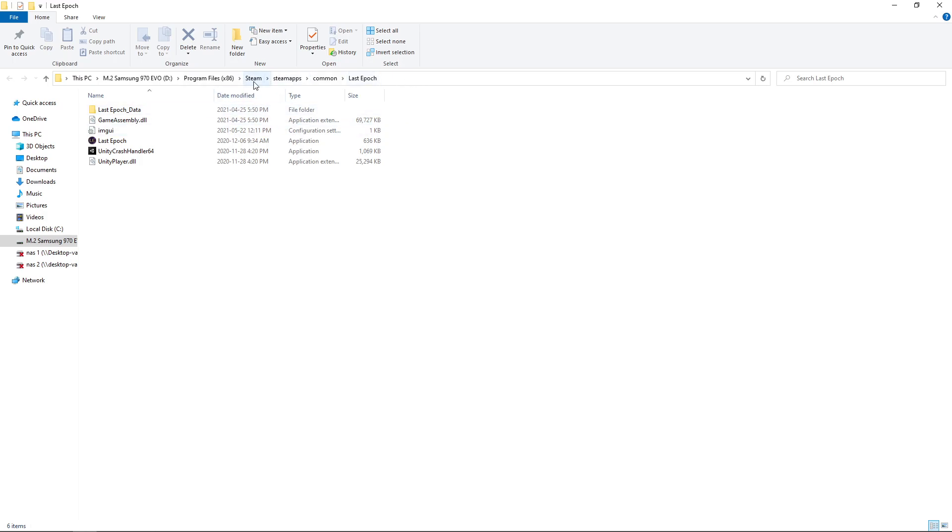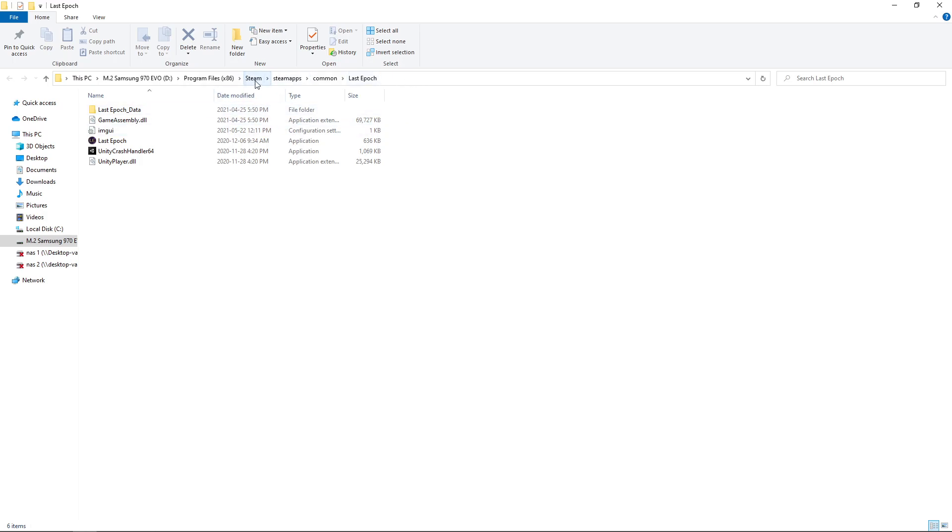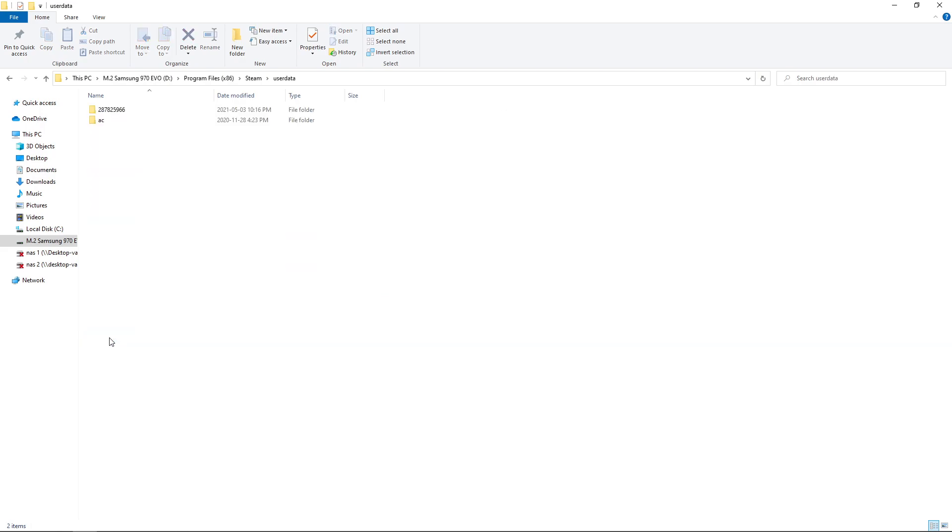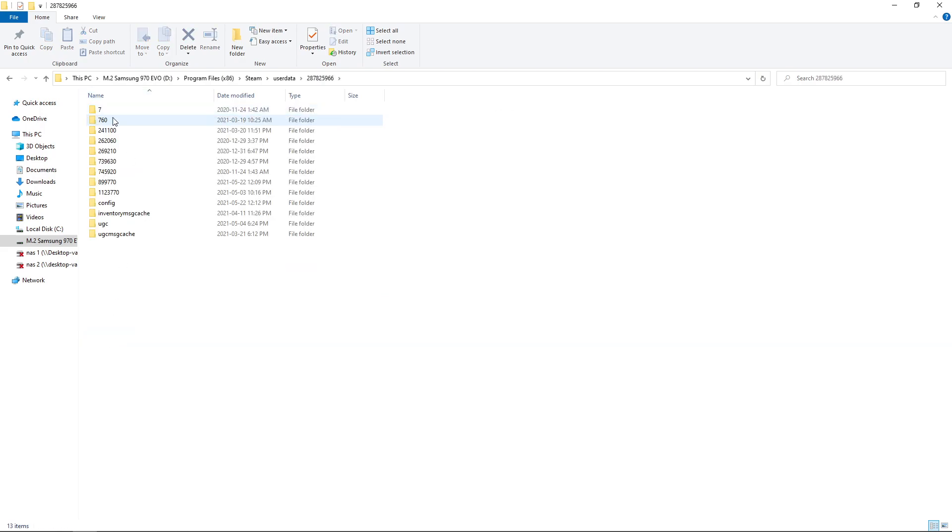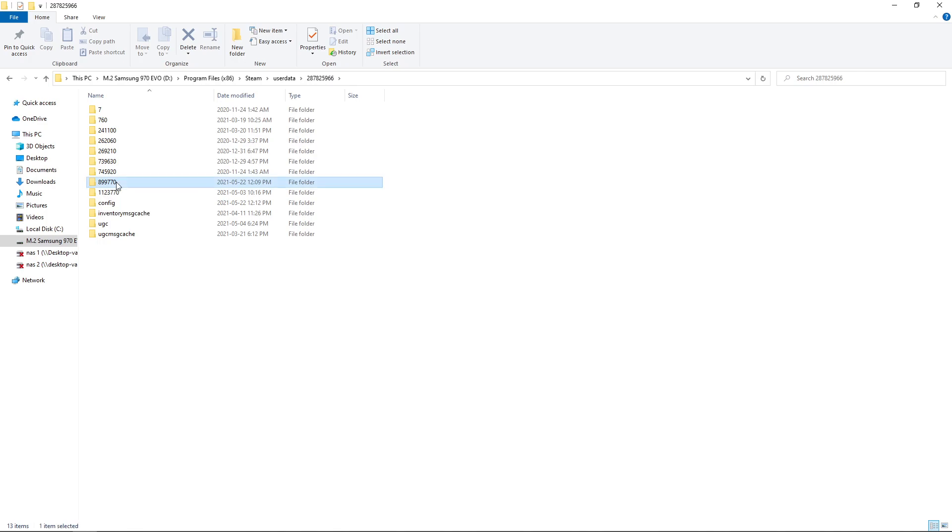So in here you click on Steam. You go to User Data. Click on your User Data Number. Last Epoch is 899770. So you delete whatever is in this folder.